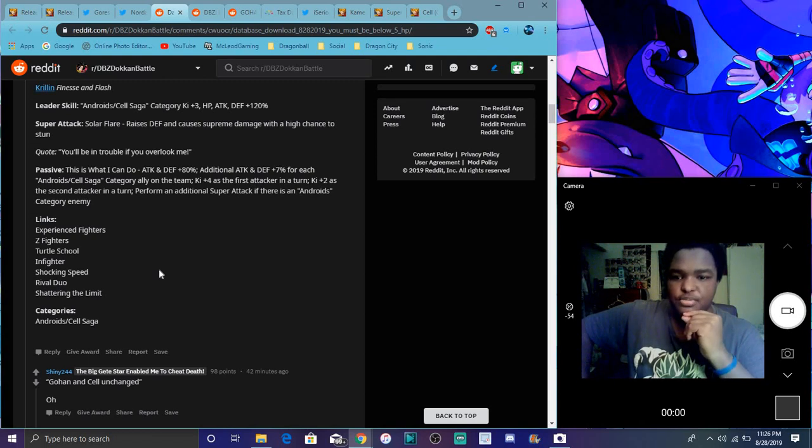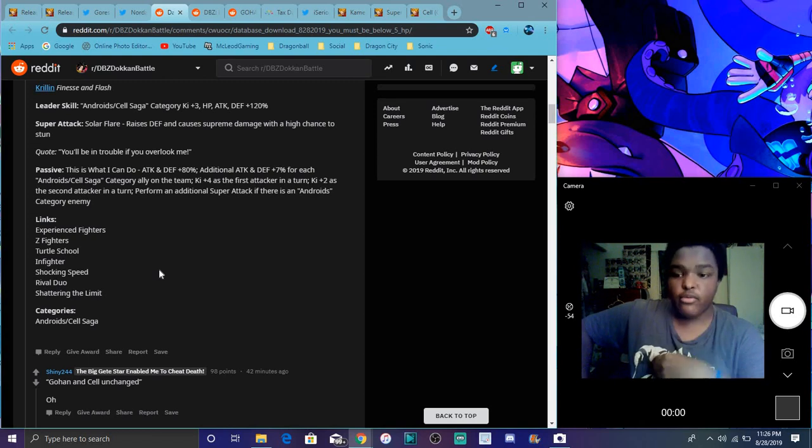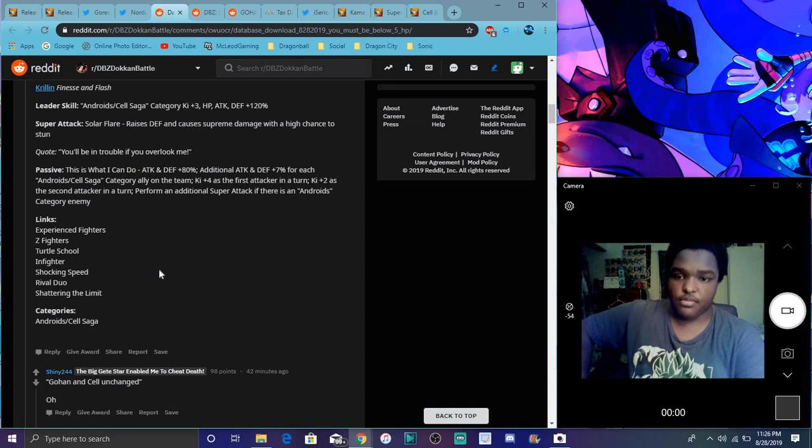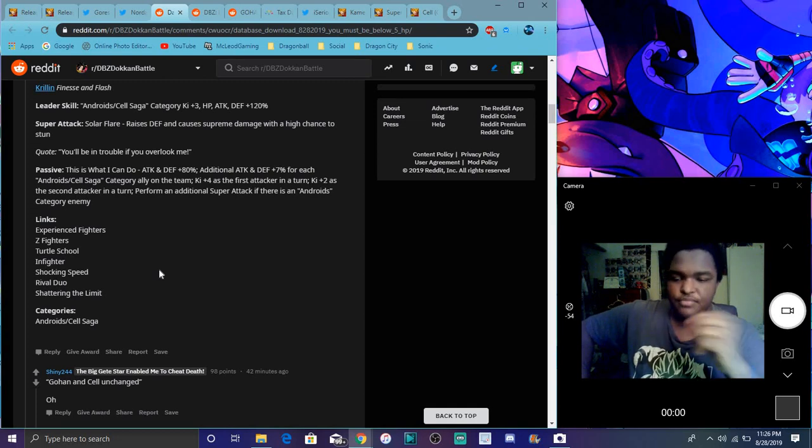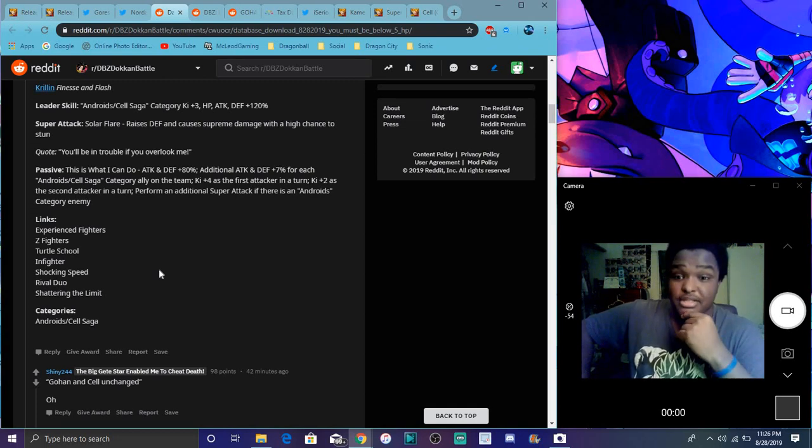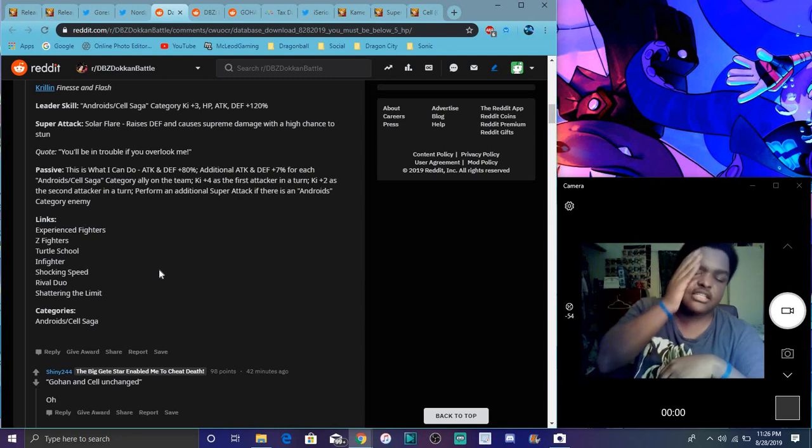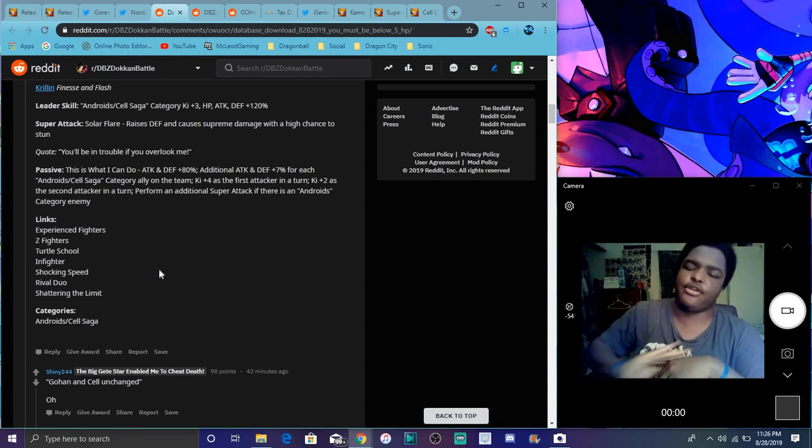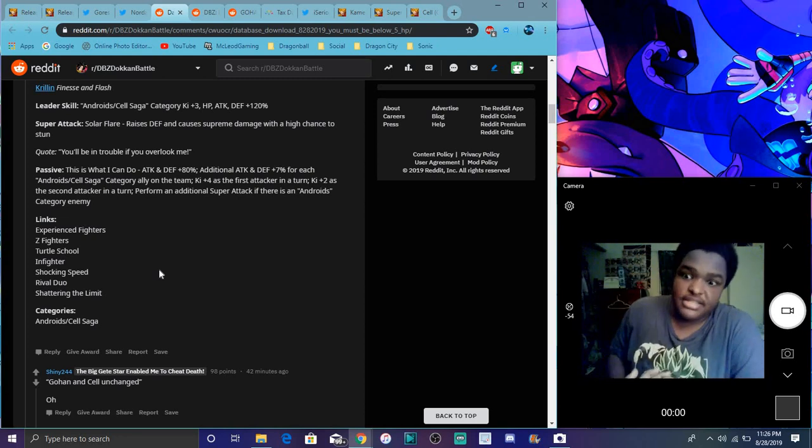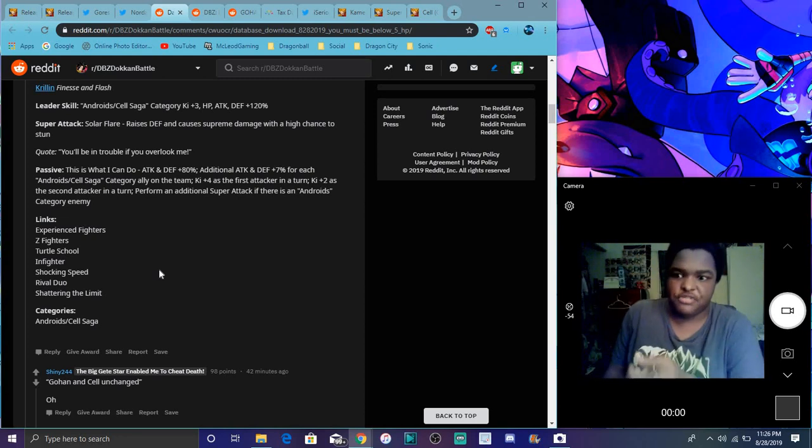Plus 4 Ki as the first attacker in turn, plus 2 Ki as the second attacker on the turn. Forms an additional super attack if there's an android category, which you will find in the super battle world. Krillin's really good. With the cell saga, he's gonna be at his max potential there.